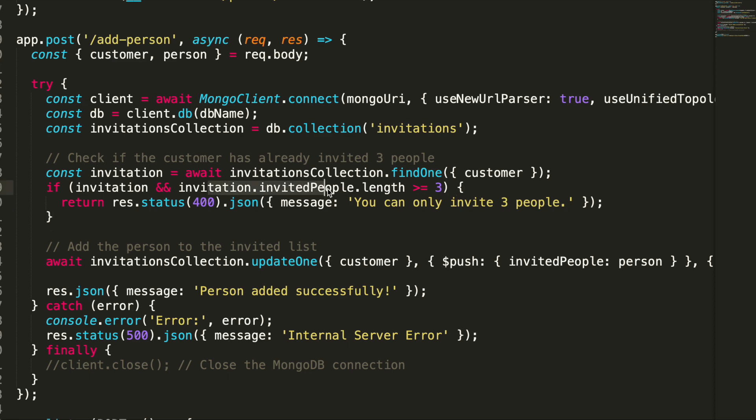Here is the endpoint add person, and here is the business logic. Actually, see here, it is cross-checking if the invited people count is greater than or equal to three. Immediately it will send a 400 status code. And if the count is not greater than or equal to three, then it will go and it will invite people, and it will add that people data to the database. So that is the logic.